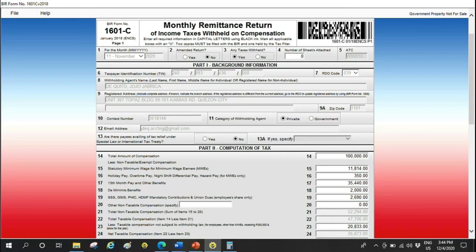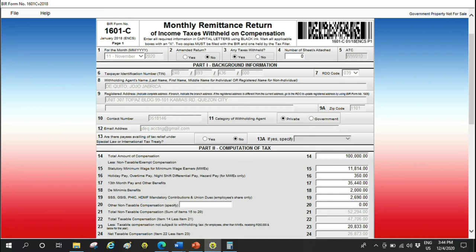Let's go to de minimis. De minimis benefits are small benefits given to rank and file employees. Basically, these are rice subsidy, medical allowance, meal allowance for overtime work. There are specific amounts for these: uniform allowance, laundry allowance. These are just small benefits. For details on the amounts, you can find them on the BIR website or you can Google de minimis benefits.